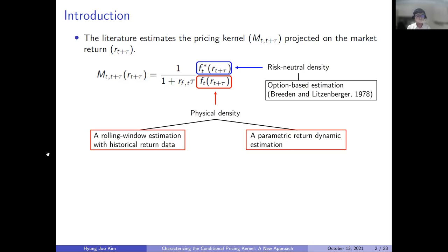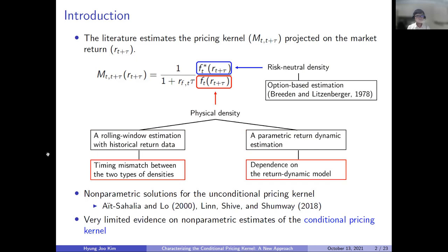However, relying on historical data, the risk-neutral density causes a timing mismatch between the two types of densities. By construction, the risk-neutral density is forward-looking whereas the physical density is backward-looking. If we assume a return dynamic to estimate the pricing kernel, then the result may depend on the return dynamic model. These shortcomings can be addressed for the unconditional pricing kernel, but there is very limited evidence on nonparametric estimates of the conditional pricing kernel.